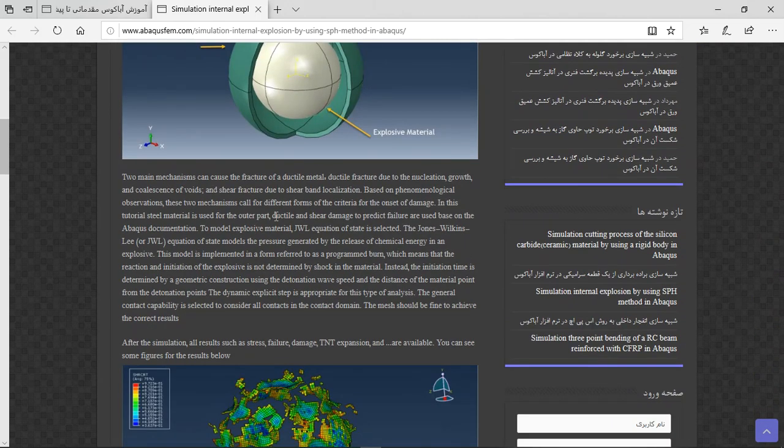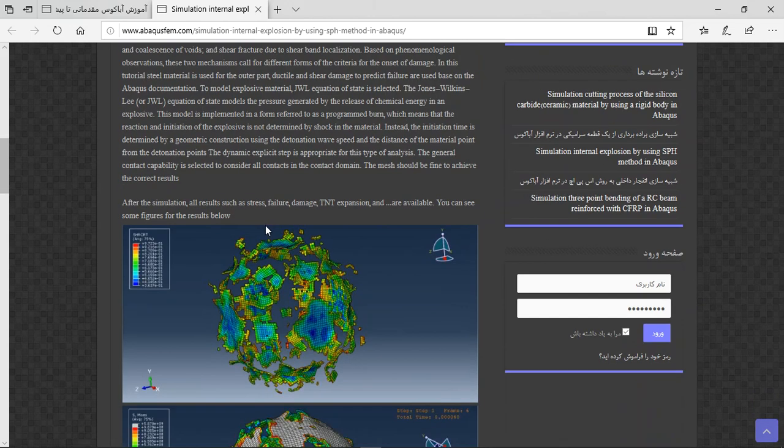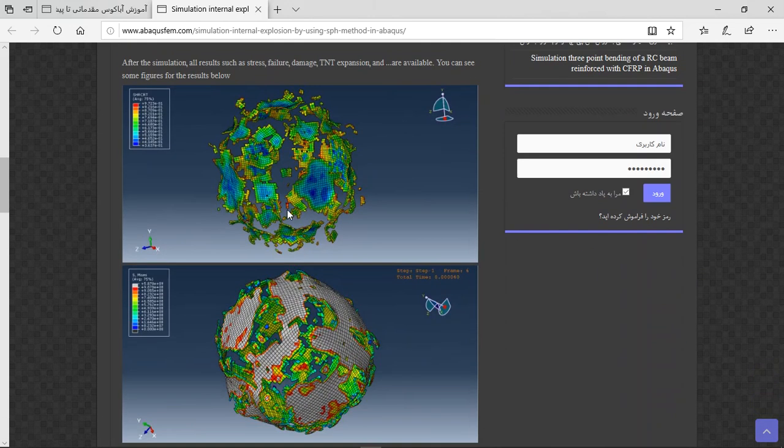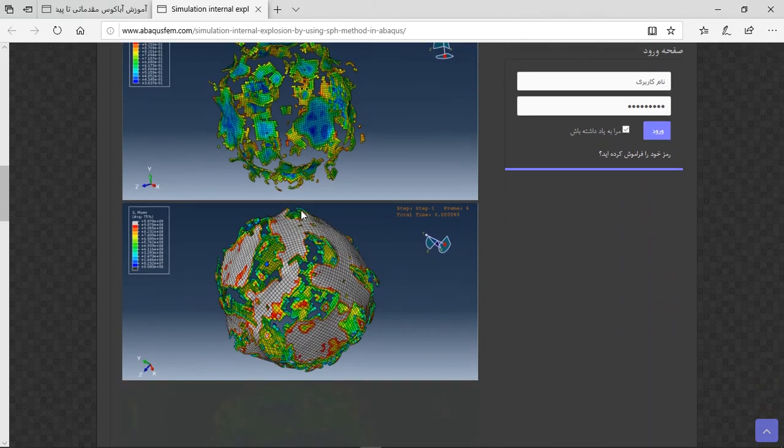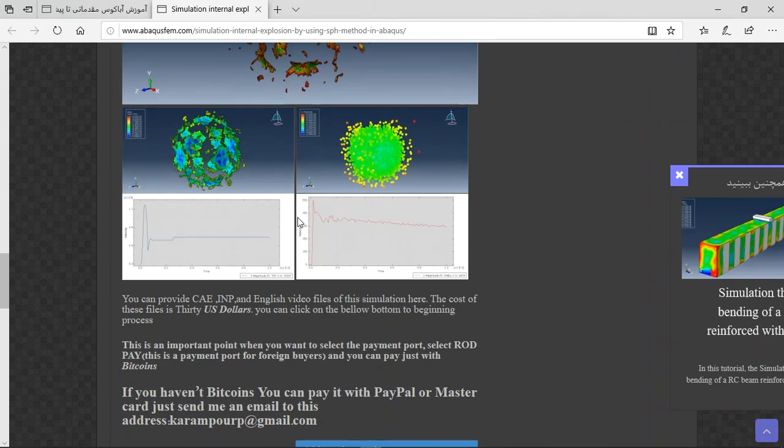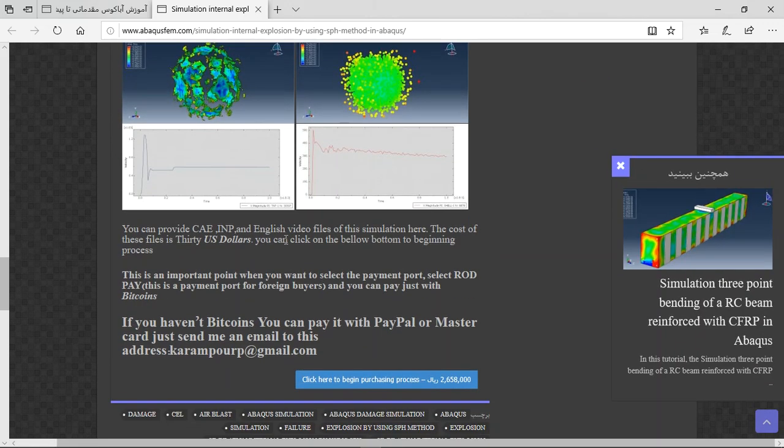There are three important points at the end. The file contains CAE and the English video file, step-by-step, and the cost of 30 US dollars.